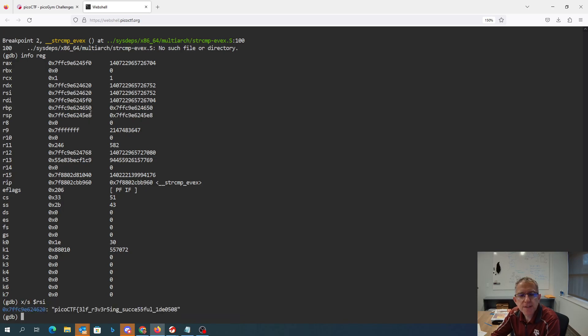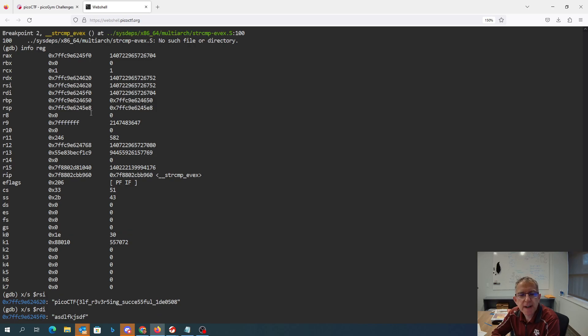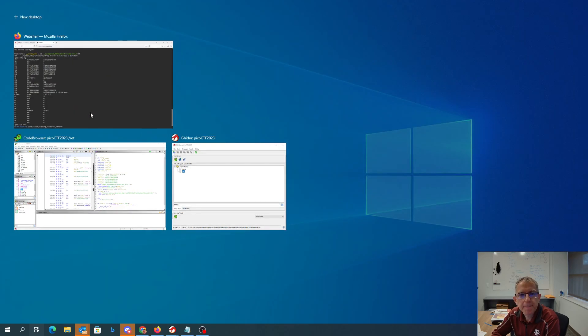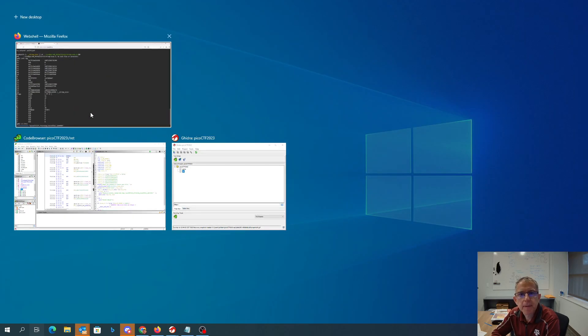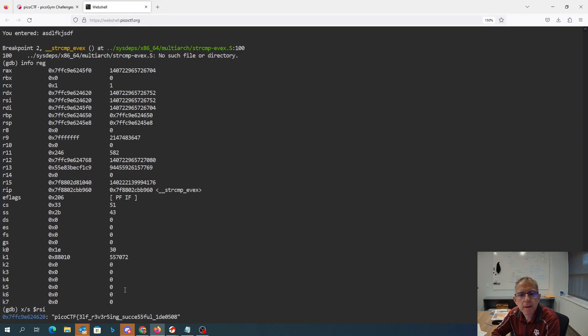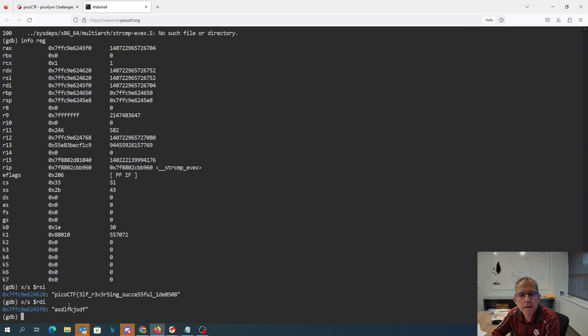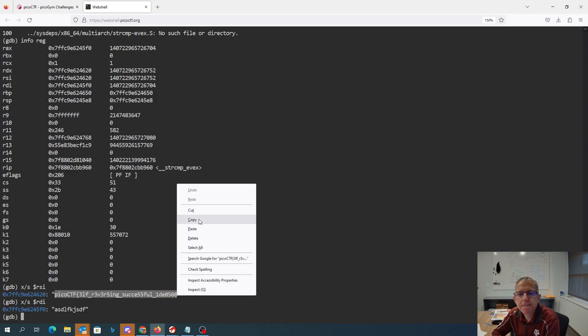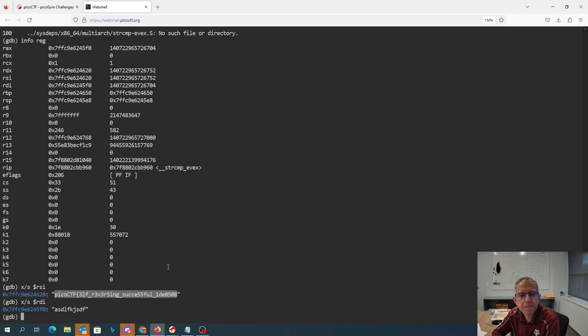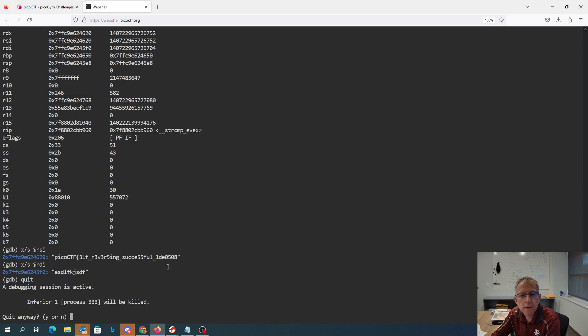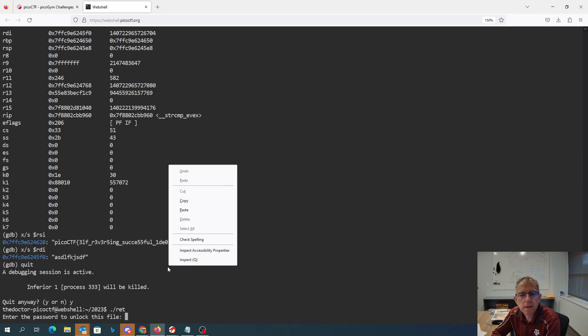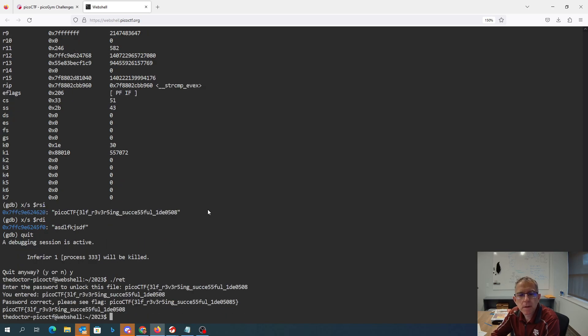So there's the string that it wants. There's the string that I passed in. So if we copy this, you'll see that this is the password I was looking for. Then it gives me this flag.